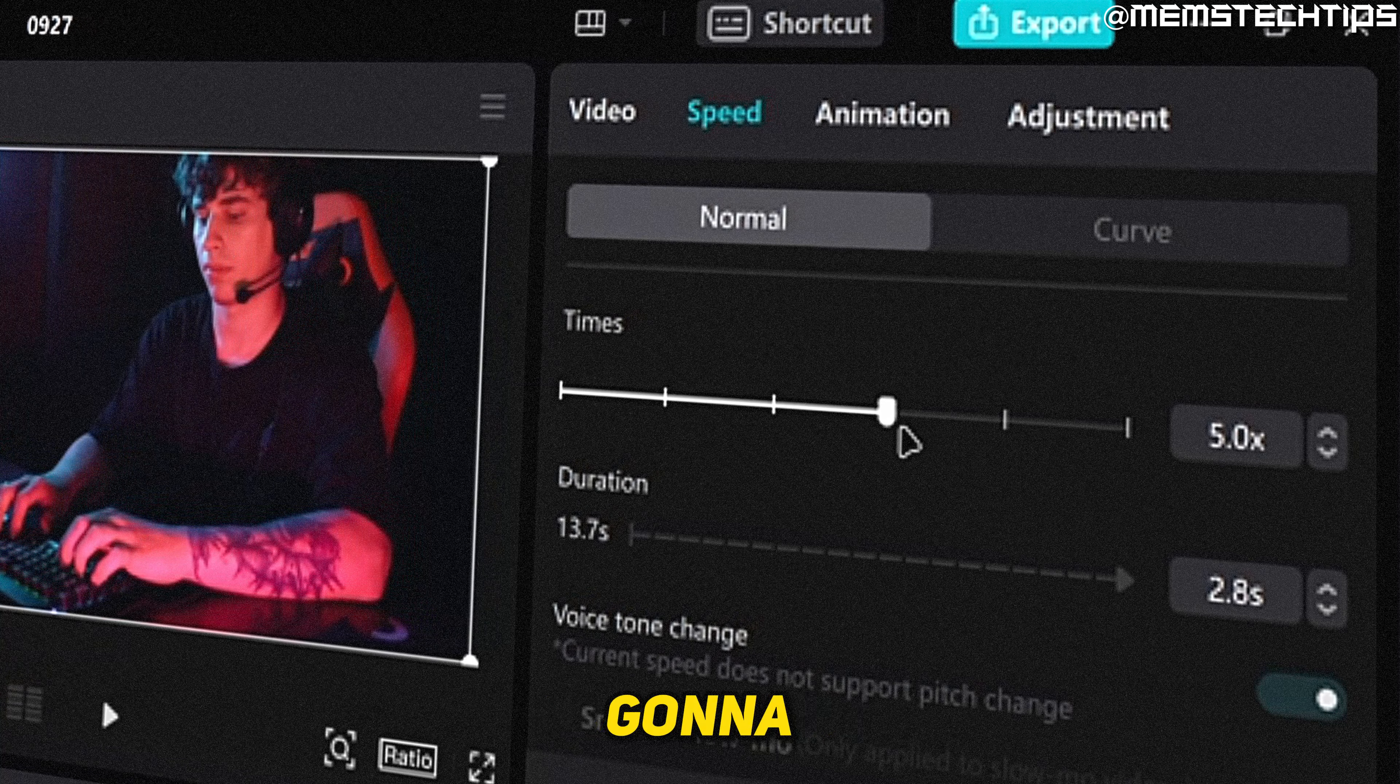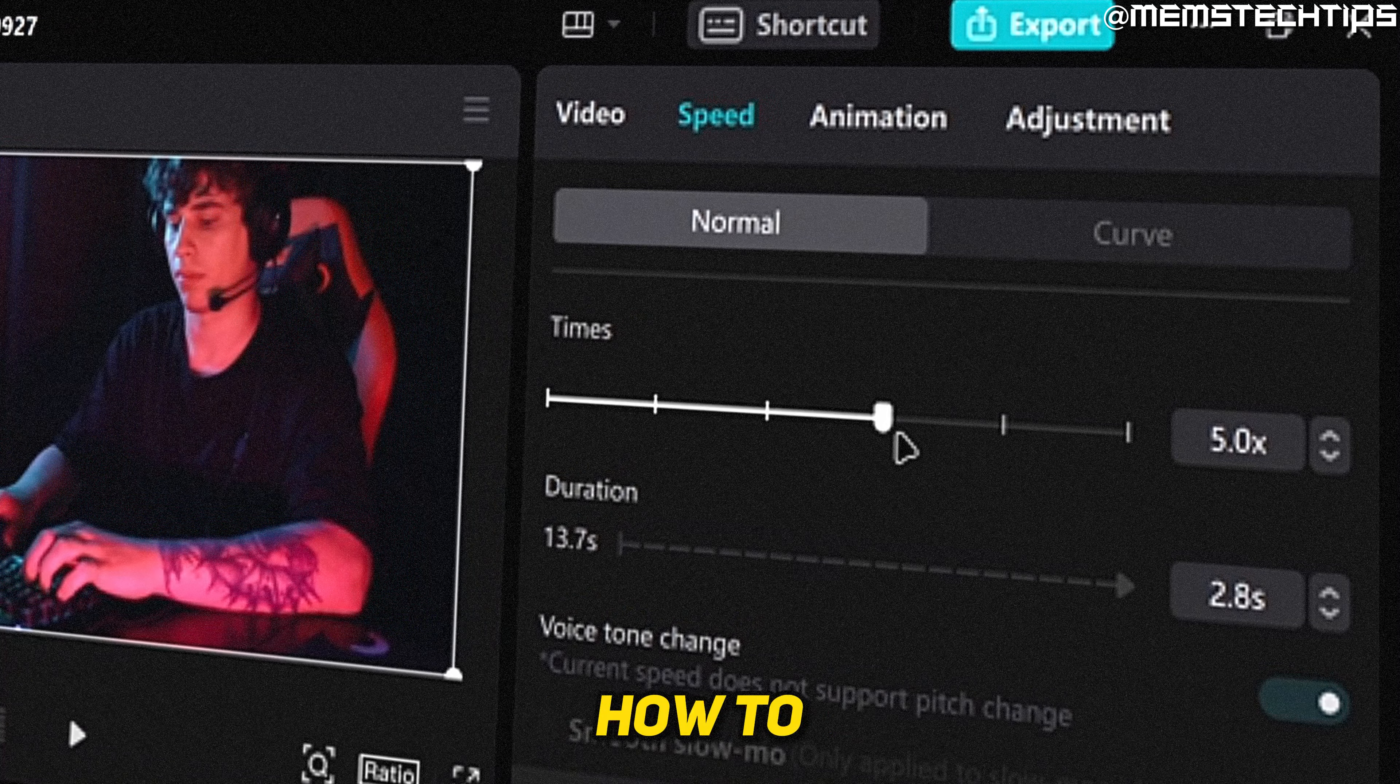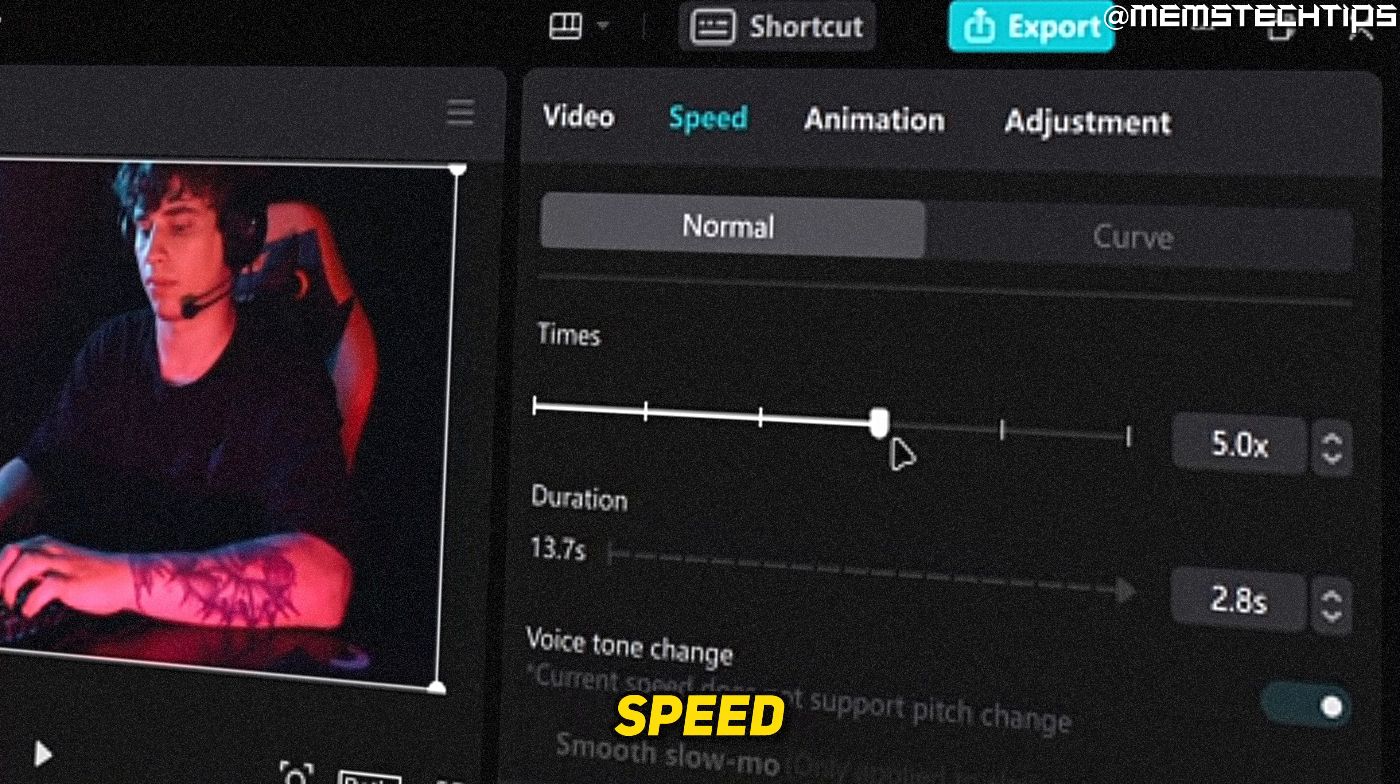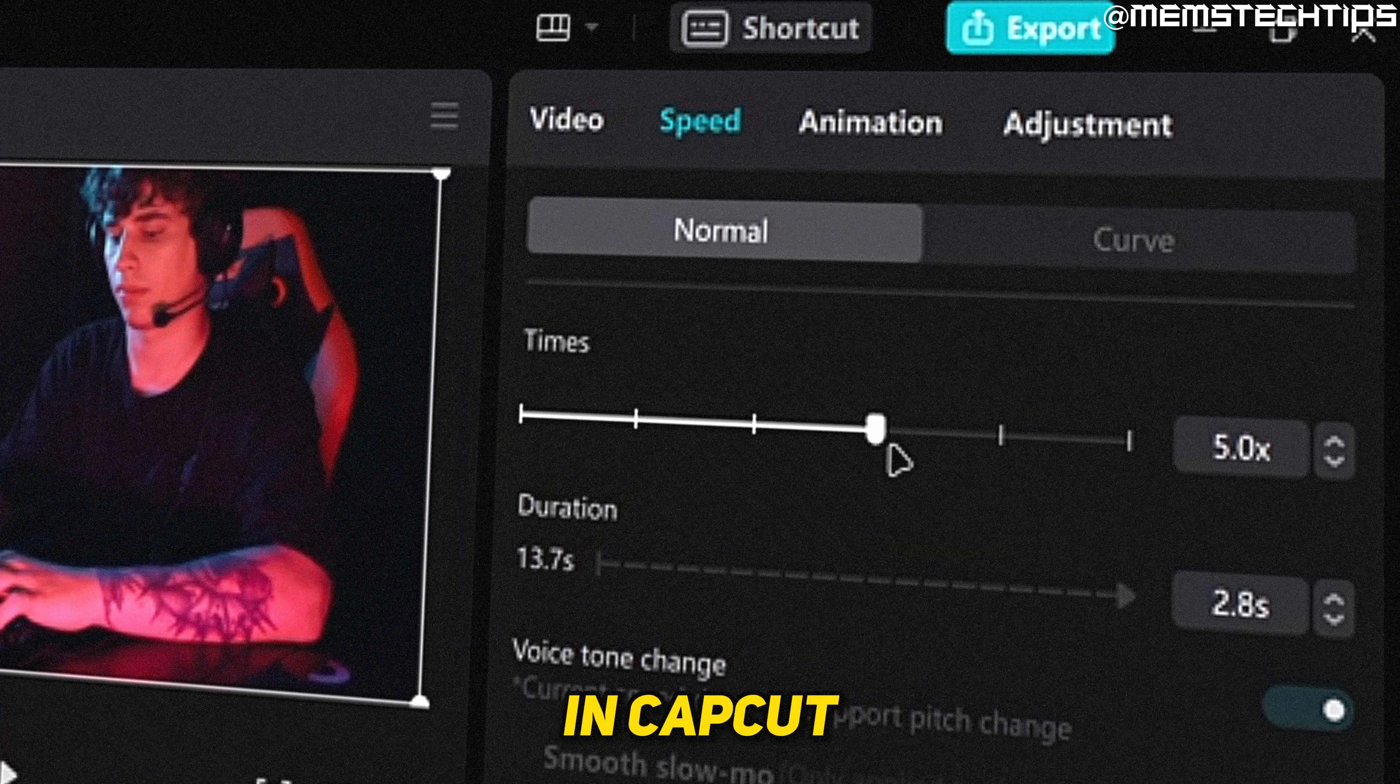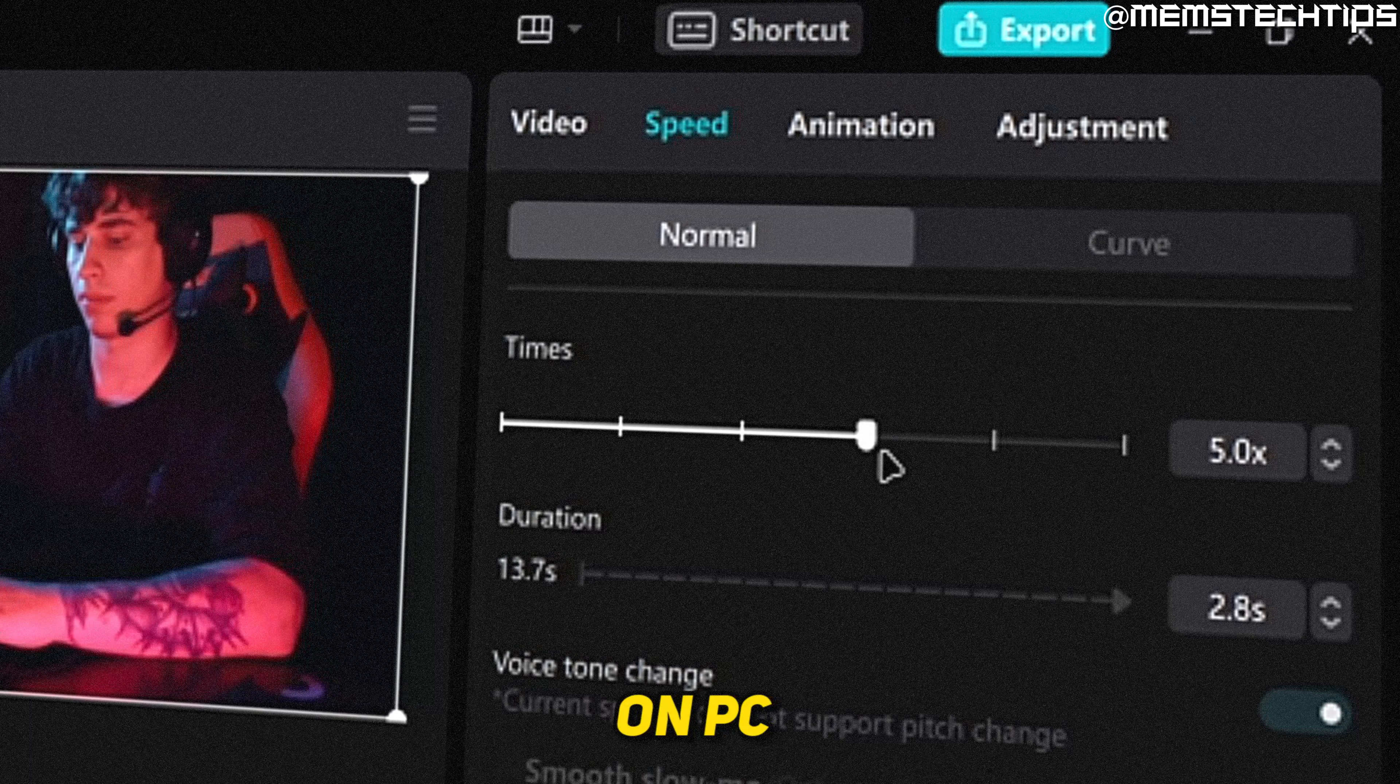Welcome to this quick guide where I'm going to show you how to increase the video speed in CapCut on PC.